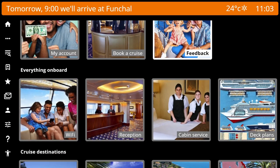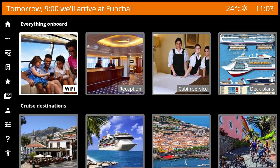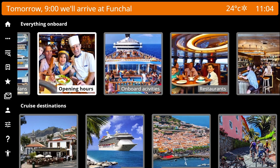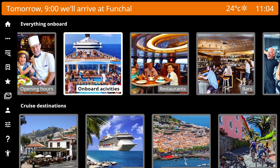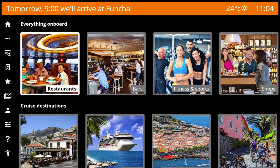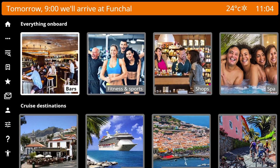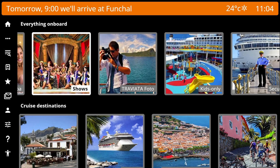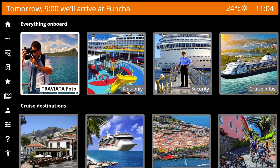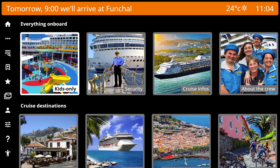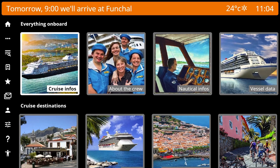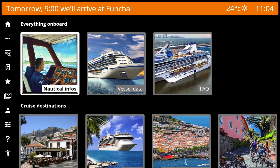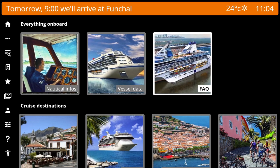In Everything Onboard: Wi-Fi, Reception, Cabin Service, Deck Plans, Opening Hours, Onboard Activities, Restaurants, Bars, Fitness and Sports, Shops, Spa, Shows, Traviata Photo, Kids Only, Security, Cruise Infos, About the Crew, Nautical Infos, Vessel Data, and FAQ.